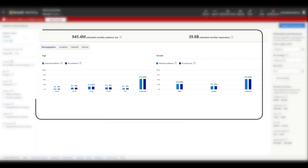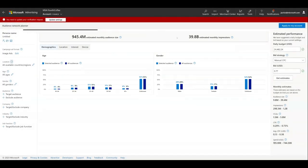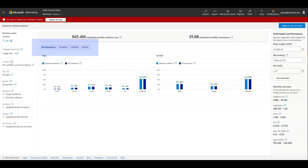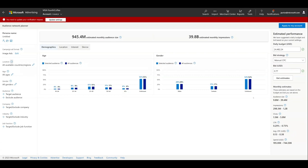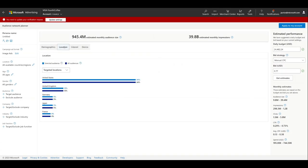In the middle of the screen is the audience size estimates. These numbers will change as you set targeting options. Each tab—demographics, location, interest, and device—shows how the selected audience's composition compares to the network average. Let's go back to the demographics tab before we move on.